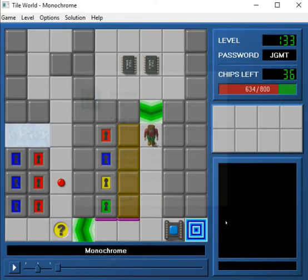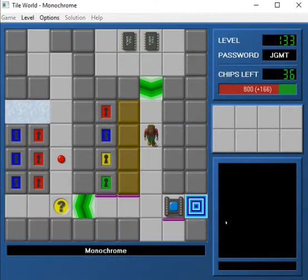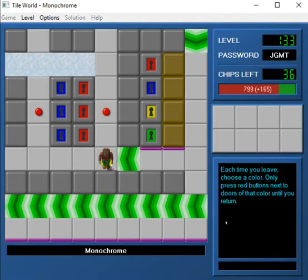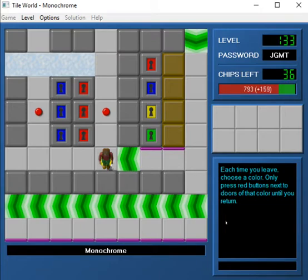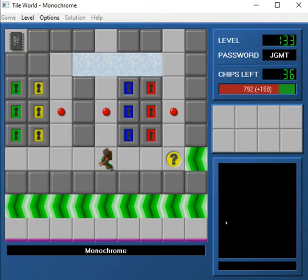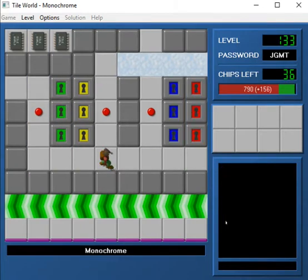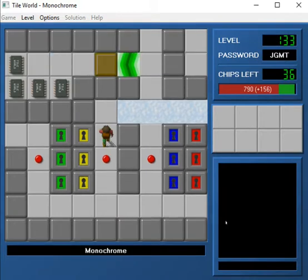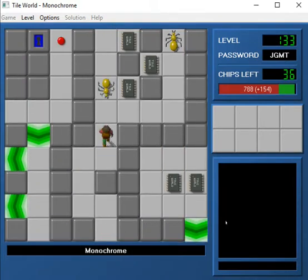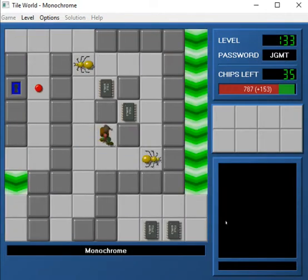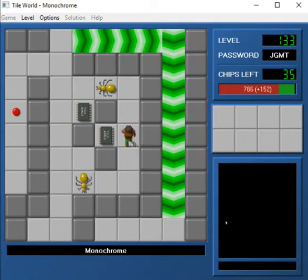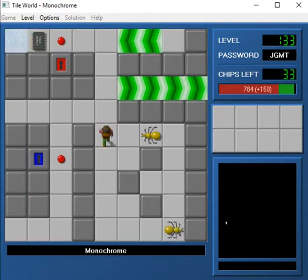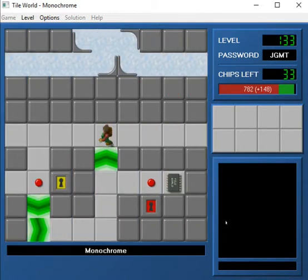But we made it. And we can move on to monochrome now. Each time you leave, choose a color. Only press buttons next to doors of that color until you return. Alright. Let's do this one first. This was designed by Andrew Menzies. And it was in the other Hunter tile. So we've played this one before. Actually, wait a minute. Let me start that over.